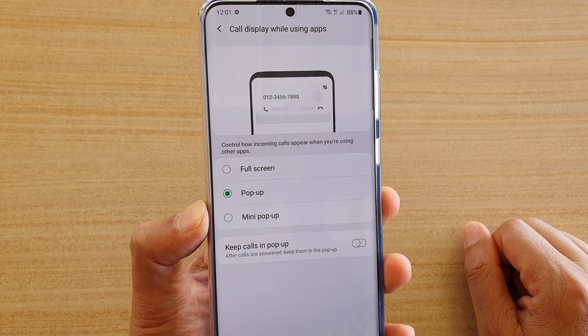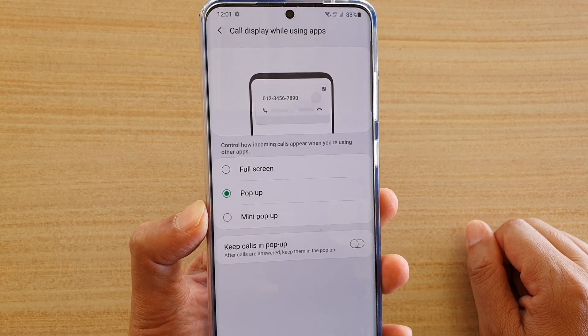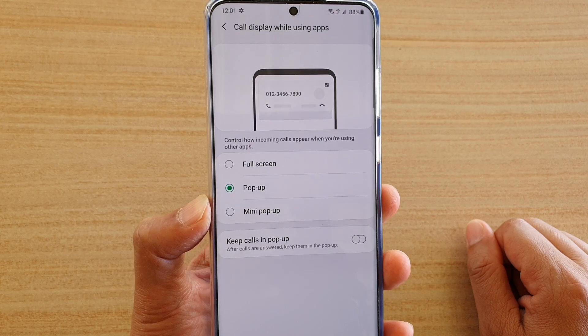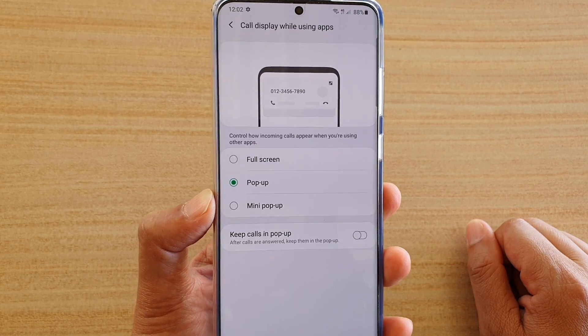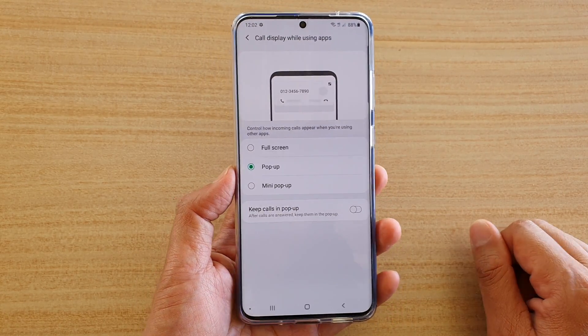How to set an incoming call in mini pop-up, pop-up or full screen mode on your Samsung Galaxy S20, S20 Plus or the S20 Ultra.